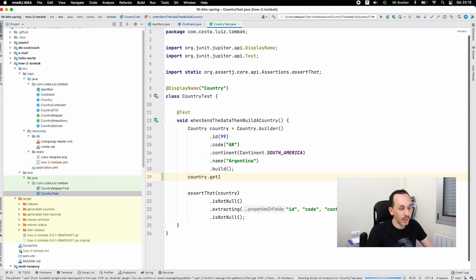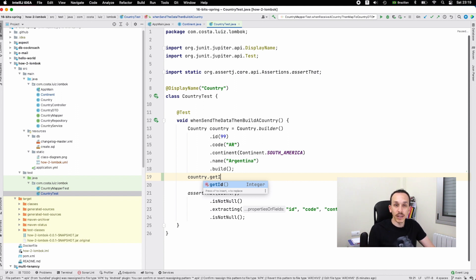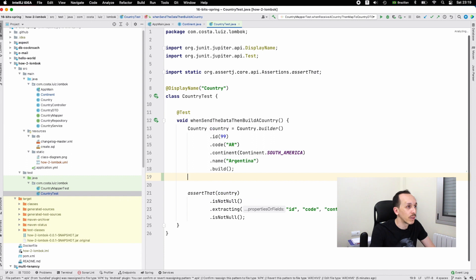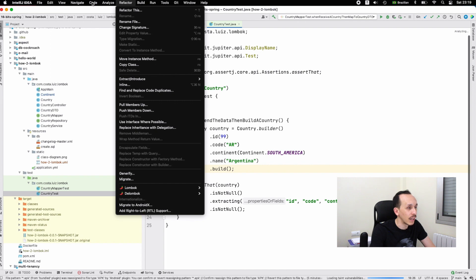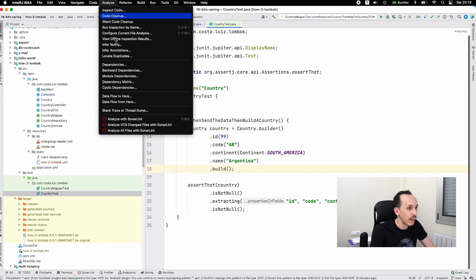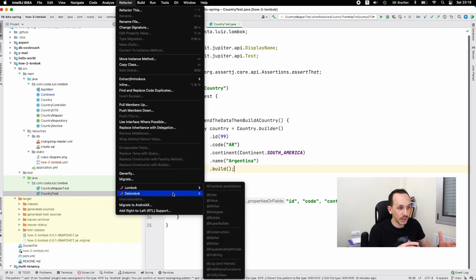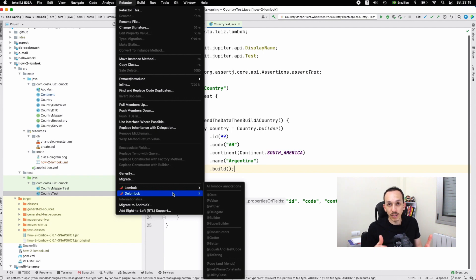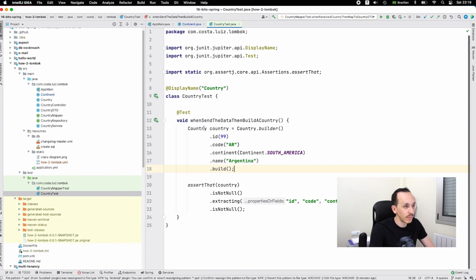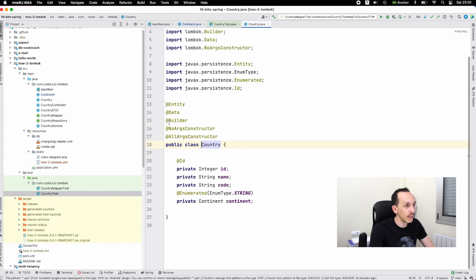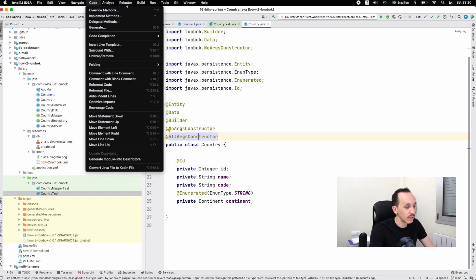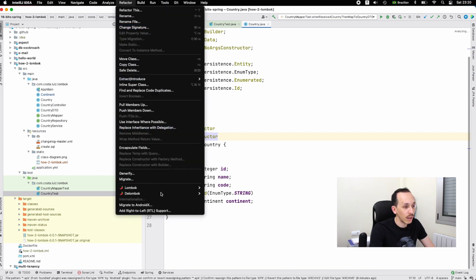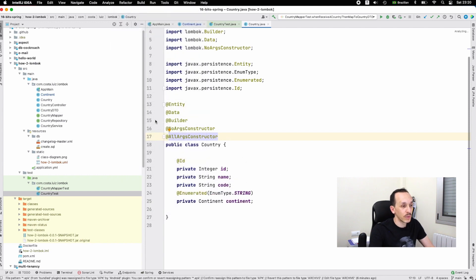Let's see with a couple of seconds. You also have Lombok and Delombok. Delombok - I never used that, but if you want to check what is being generated, you can use that. Let's see the Country, refactor, and now you can see the annotations. Up to you to test that.